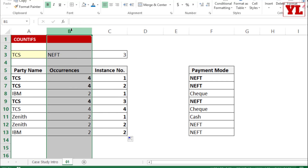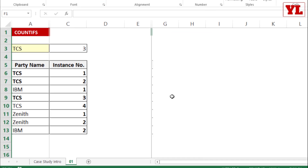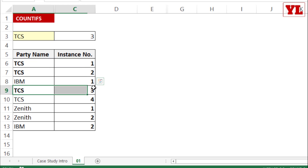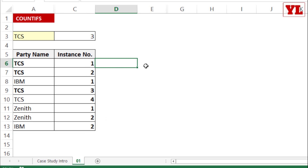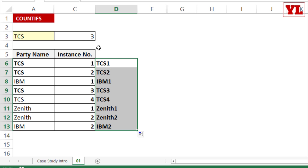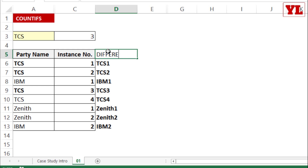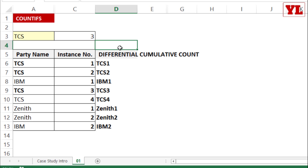Let me hide the unneeded columns to show the result clearly. TCS appears first time, second time, third time, and fourth time. IBM appears first time and second time. You might wonder where you'd use this — I've seen people generate unique ID codes from repeating IDs. By combining the company name from column A with the instance number from column C, you get unique IDs like TCS1, TCS2, IBM1, Zenith1. This is what we call a differential cumulative count, or simply the instance number — the super trick from the COUNTIFS formula.